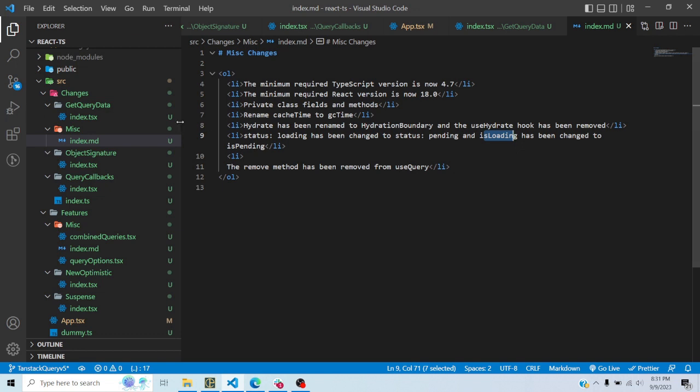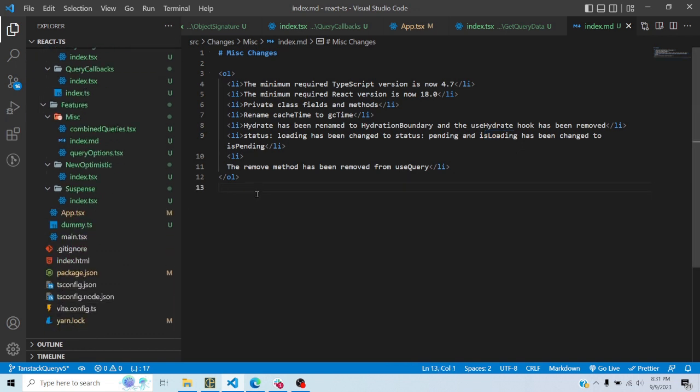So that was TanStack Query version 5 — a lot of breaking changes as you saw, including the new object syntax and other things, along with new features like the Suspense hooks and the new simpler way of using optimistic updates. If you like the tutorial, kindly like and subscribe, and if you have any questions or confusion you can comment below and I will obviously try to answer. As always, like and subscribe and I'll see you in the next video, bye.